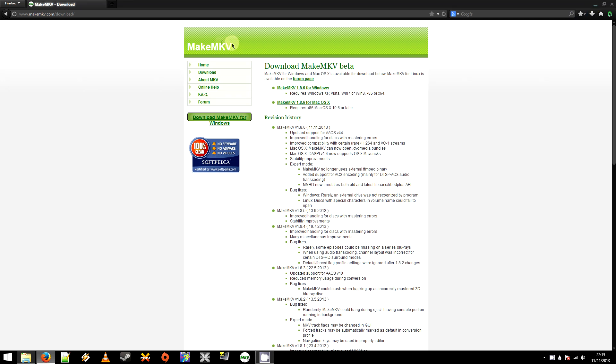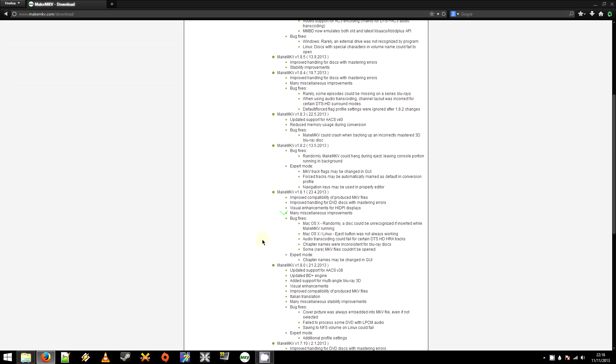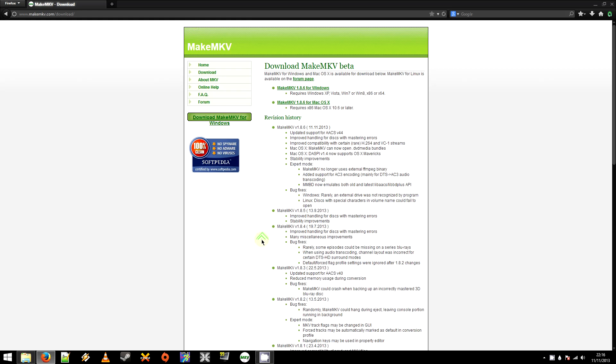One thing to note is that MakeMKV is like a shareware. I think that's what it is. But you can uninstall it and re-download the latest version and keep on using it that way. I've done that for quite a while and I haven't had any issues with it.